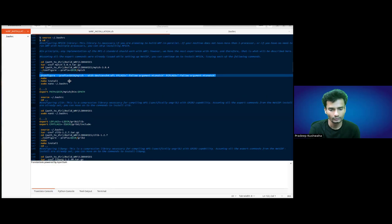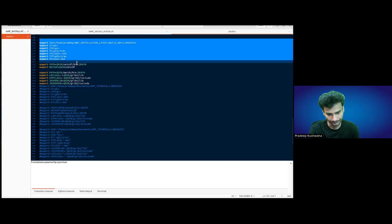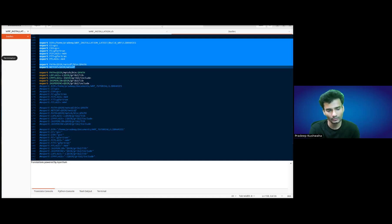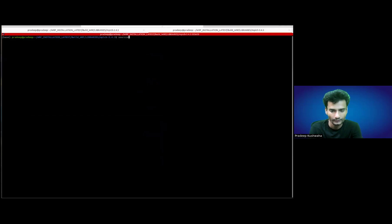A few things also need to be remembered: before starting the procedure, you need to make sure that all these commands or lines have been already added in the .bashrc file. Once they have been added, you need to also source them. You have to use the source command: source ~/.bashrc.